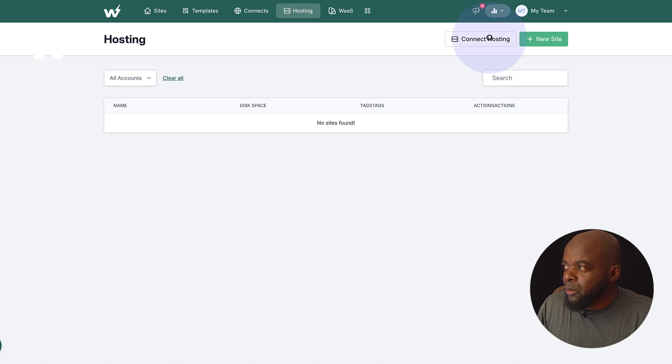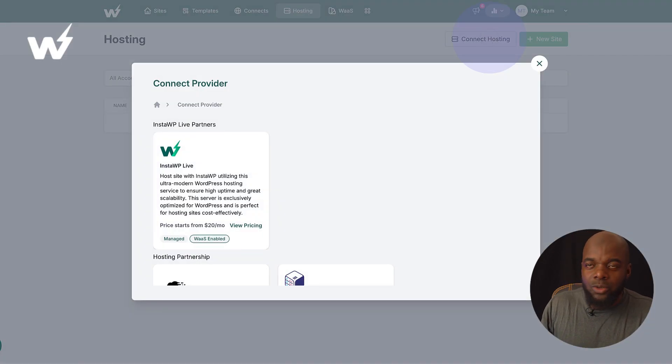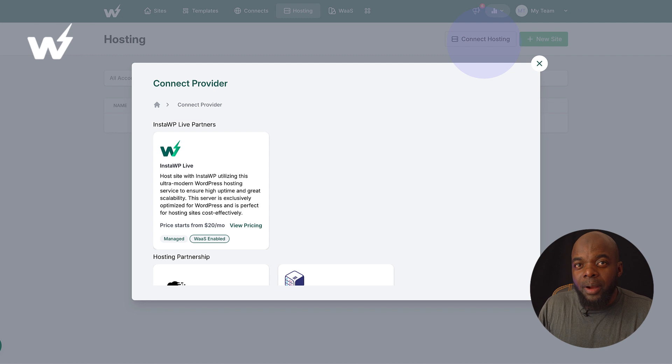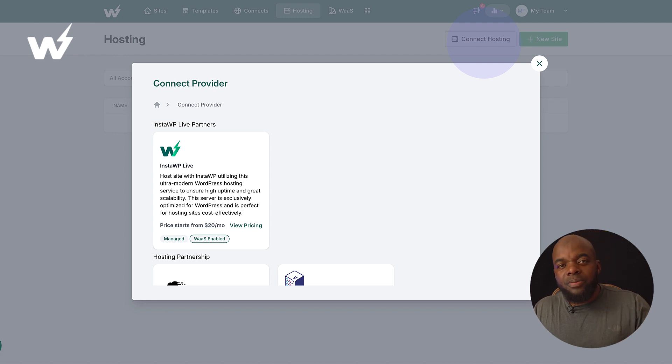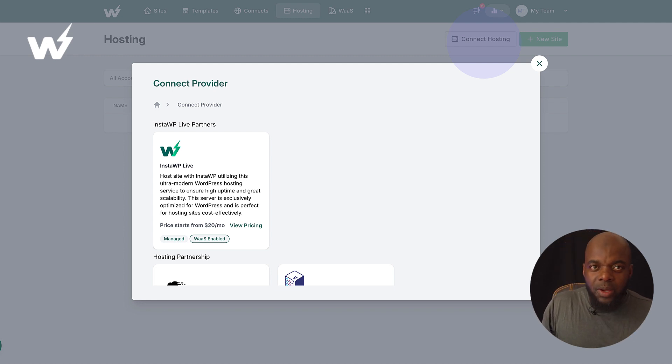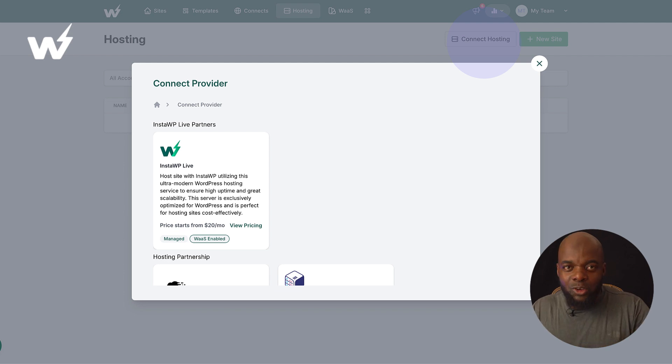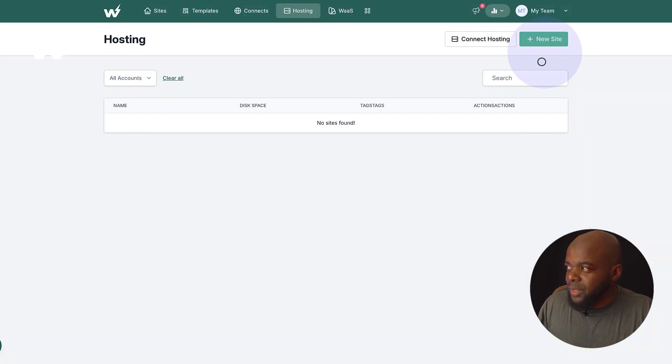So first of all, I'm going to come over here to connect hosting. So this is an option whereby if you have a website which is hosted elsewhere, you can connect it with InstaWP Live. But today, we are not doing this.